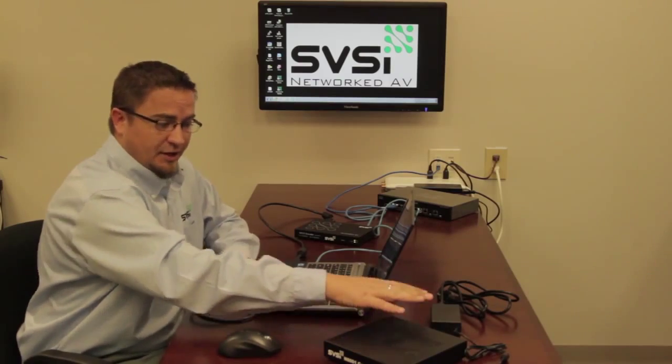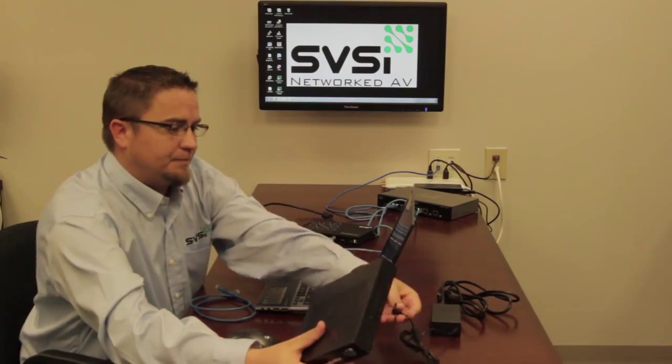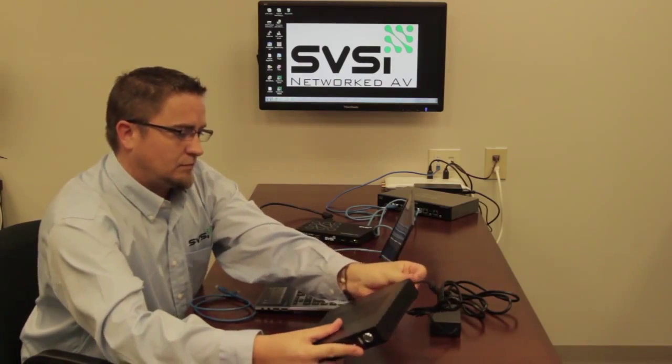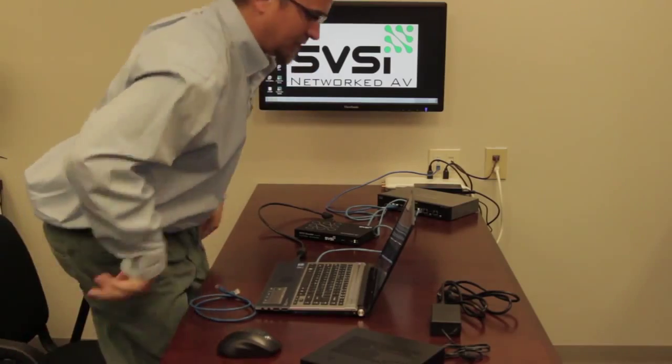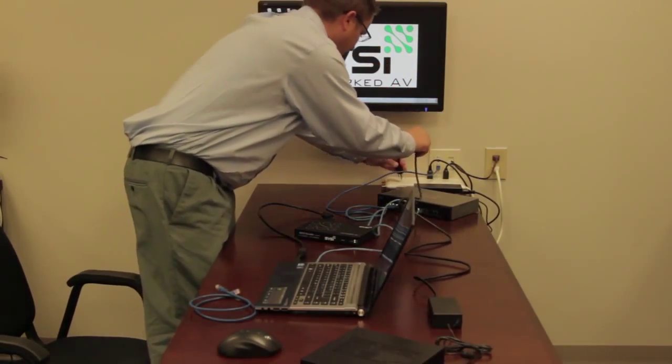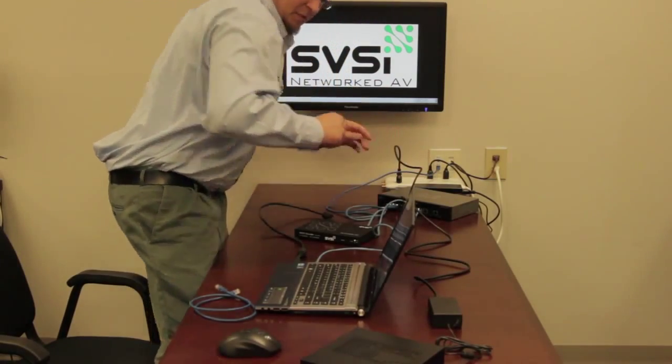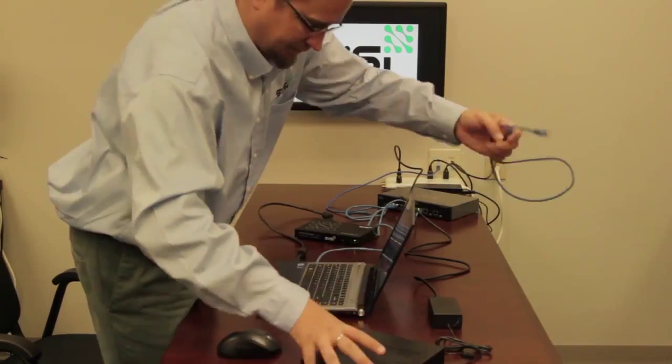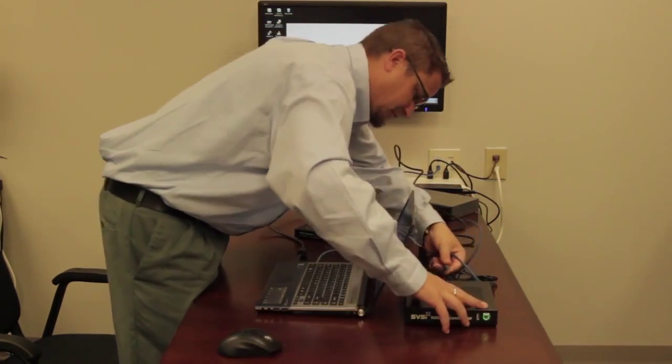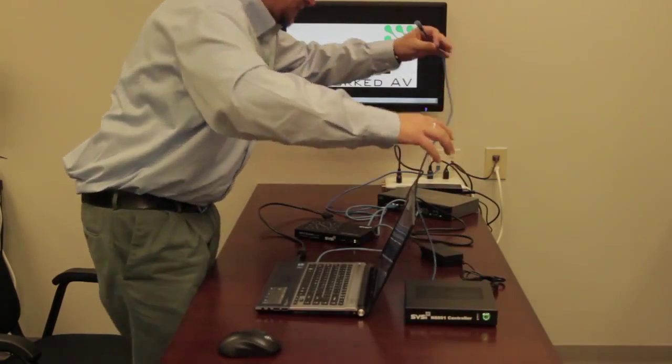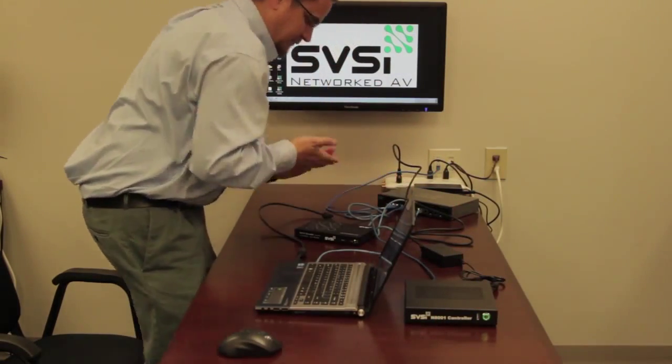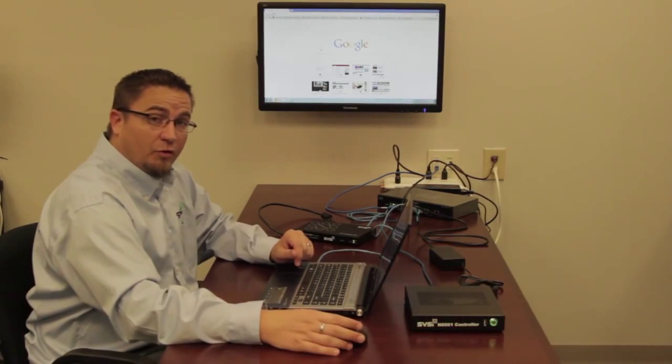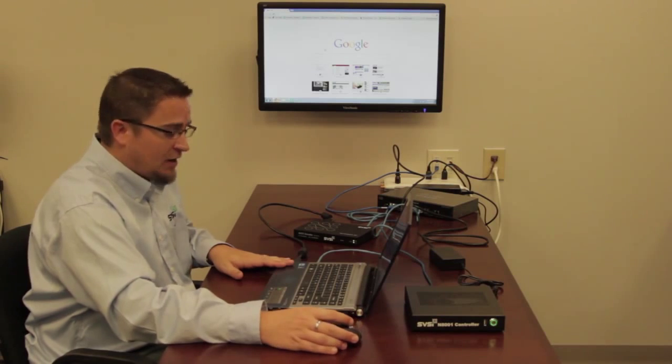Once you've unboxed the unit, it comes with its own power supply. So we're going to hook up the power supply, get power going to it, and then we need to get it plugged into the same network. Okay, so we've got our controller hooked up to the network, our computer is hooked up to the network as well.